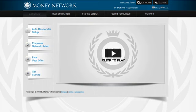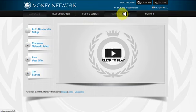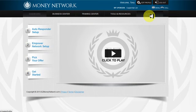Looking at the interface on the left-hand side, you'll see the dashboard tab — we've been through this in the previous video where we set up steps one through four. The next tabs are the business center, the training center, tools and resources, and support. The tools and resources tab is not completed yet, so for now we'll focus on the business center, training center, and support.